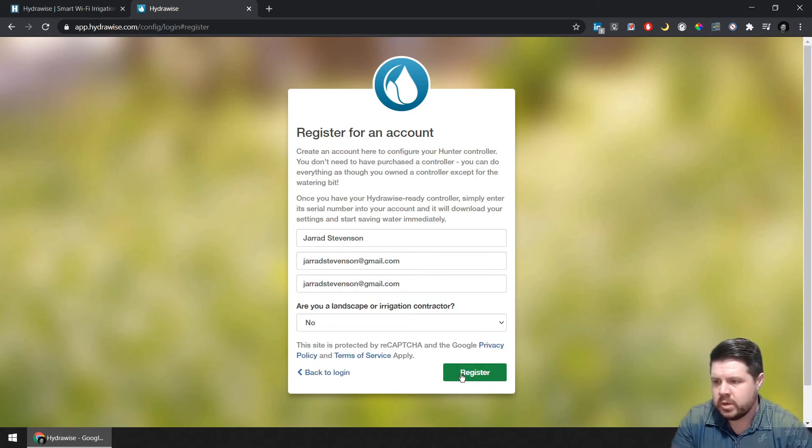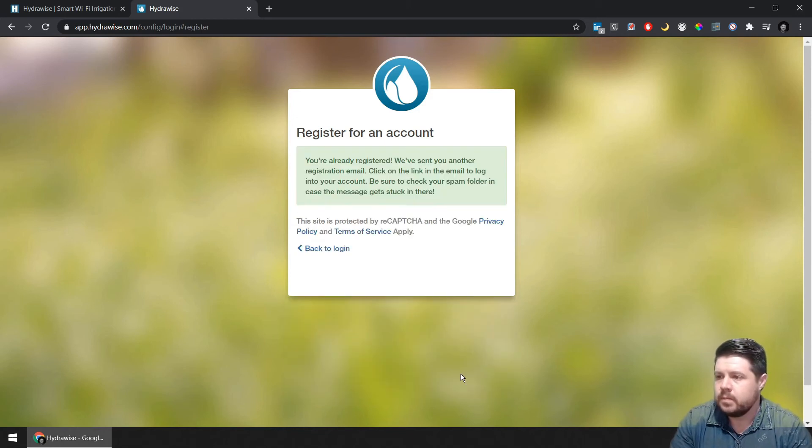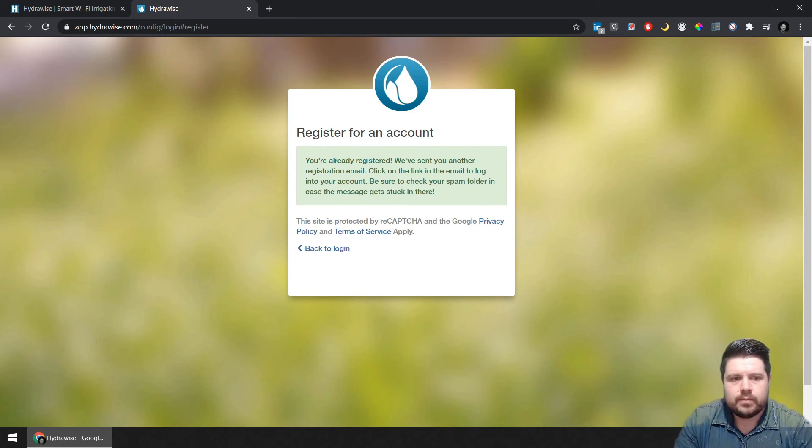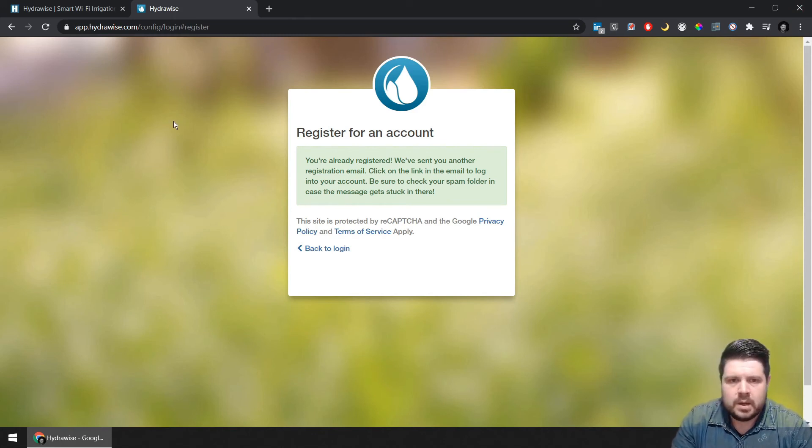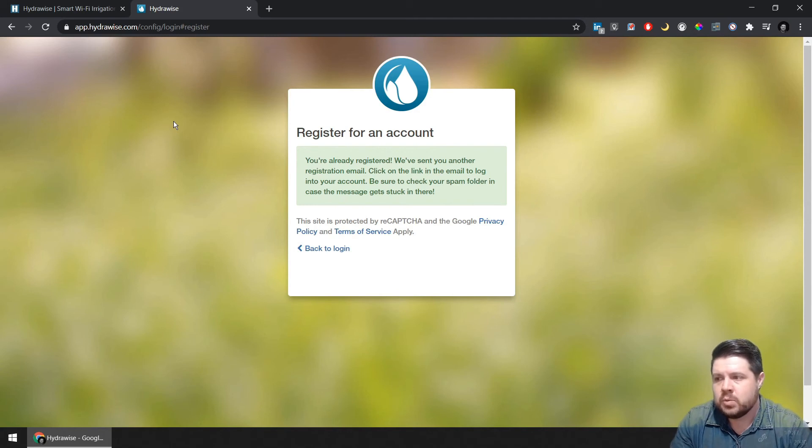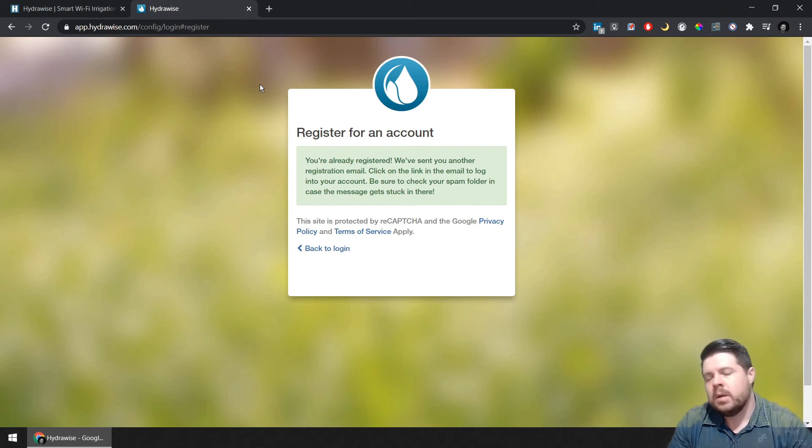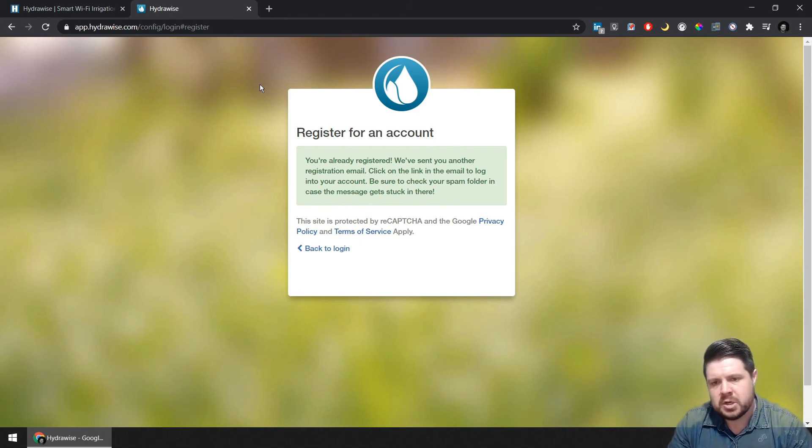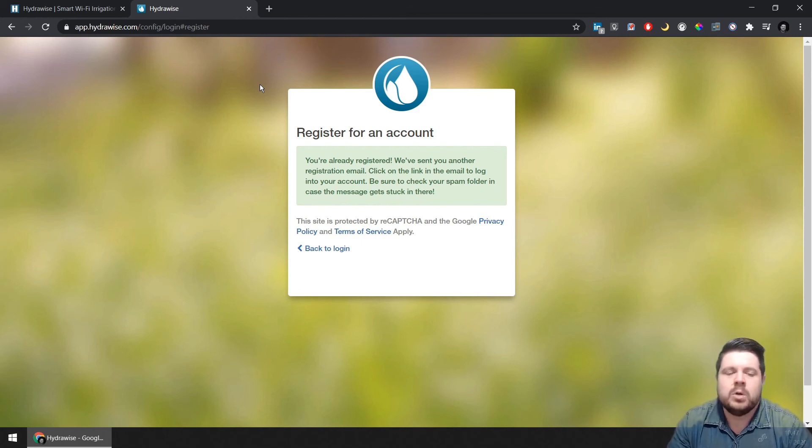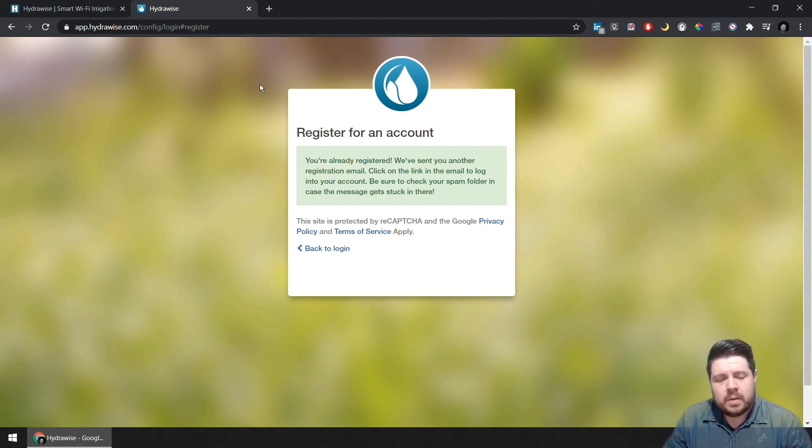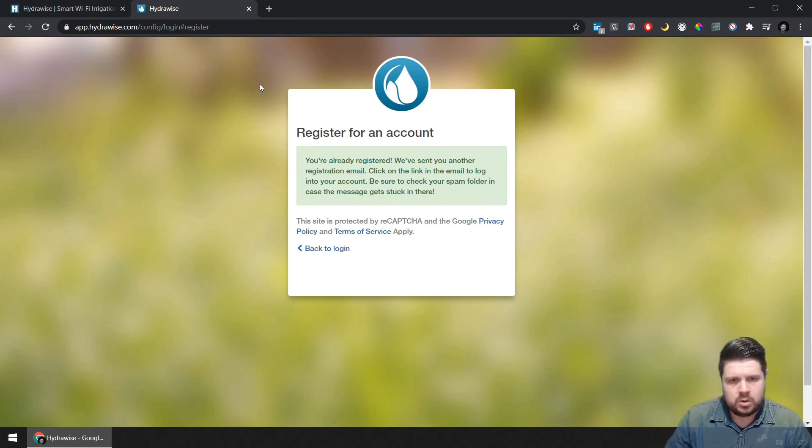And then you can go ahead and register. In my case I've already registered for an account, that's why I'm getting this message. Otherwise if you are opening up a new account you will receive a confirmation email, and you can follow the prompts from the confirmation email to conclude the registration of your Hydrawise account, and then we're going to commence with connecting the Hydrawise controller to your account.